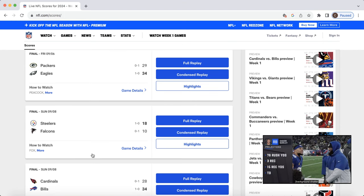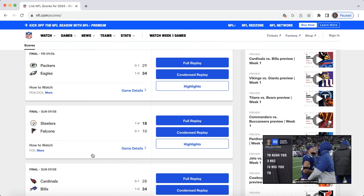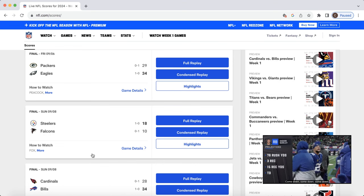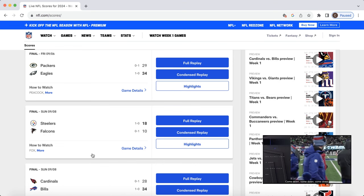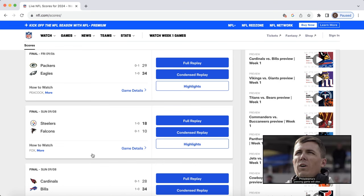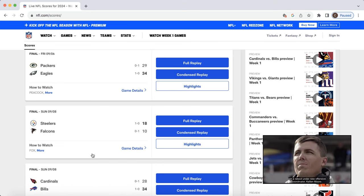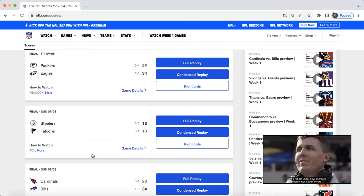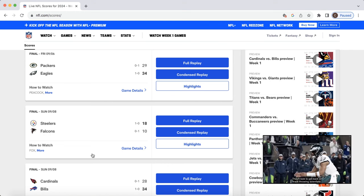Moving on, Steelers-Falcons. George Pickens, great target workload for him. He was on the field a lot. But for the Falcons, Bijan was the guy. Kyle Pitts was playing every down.